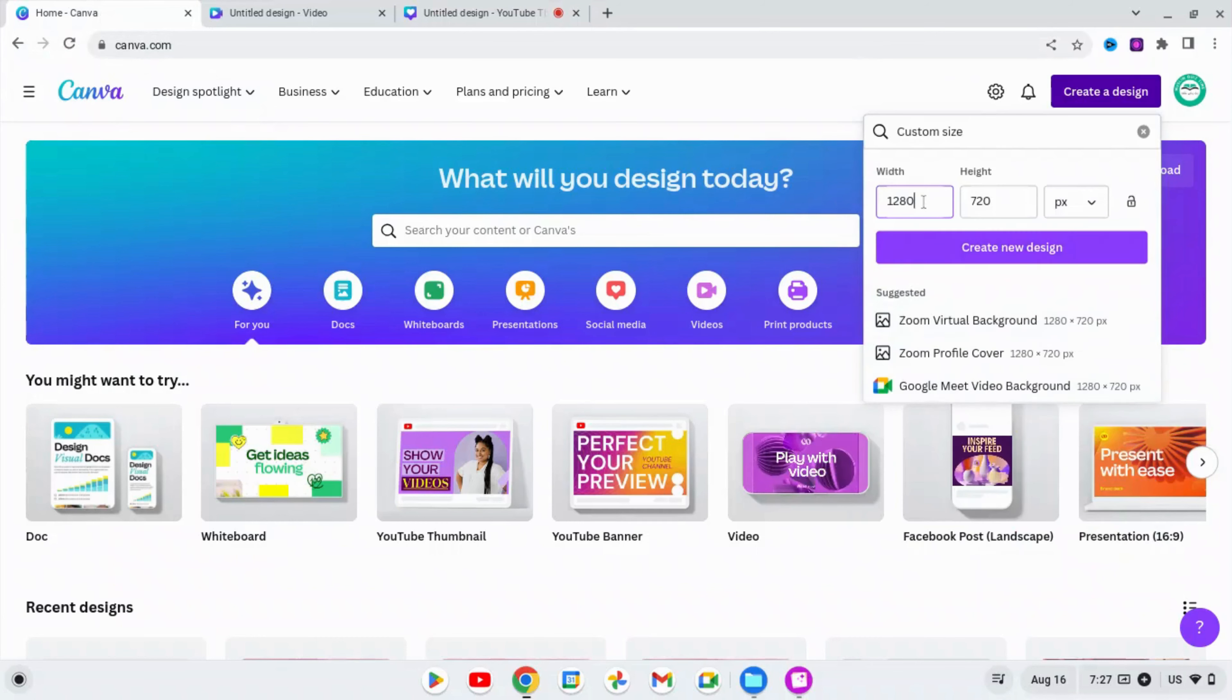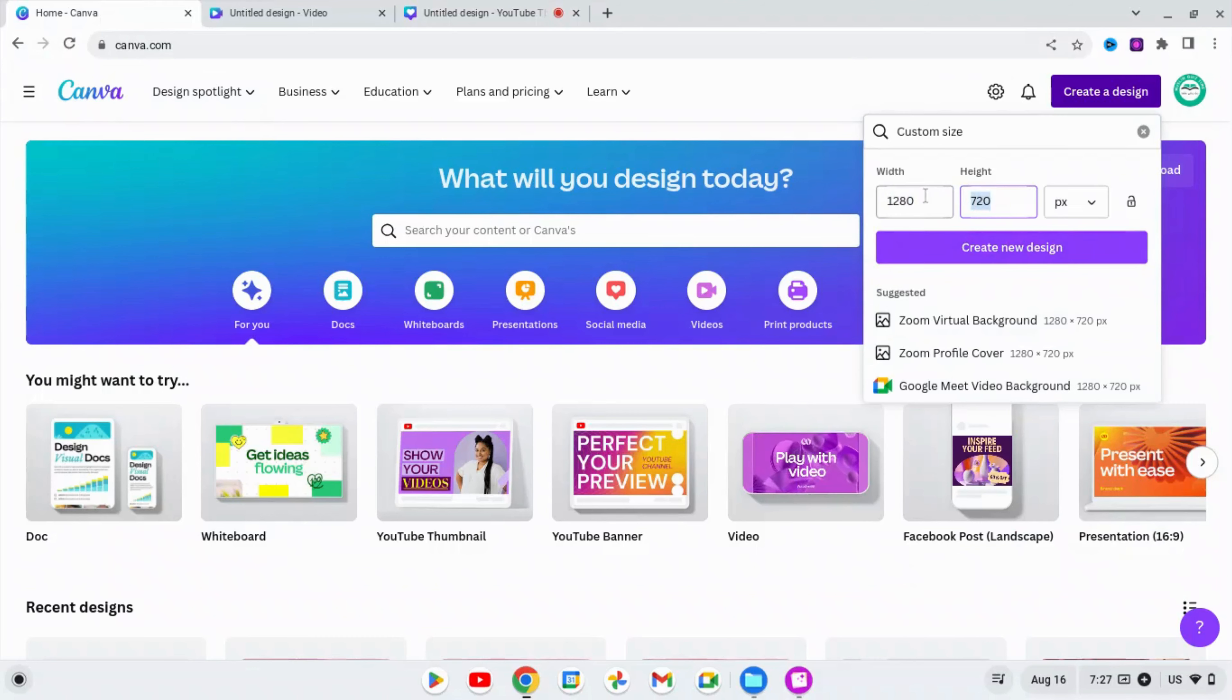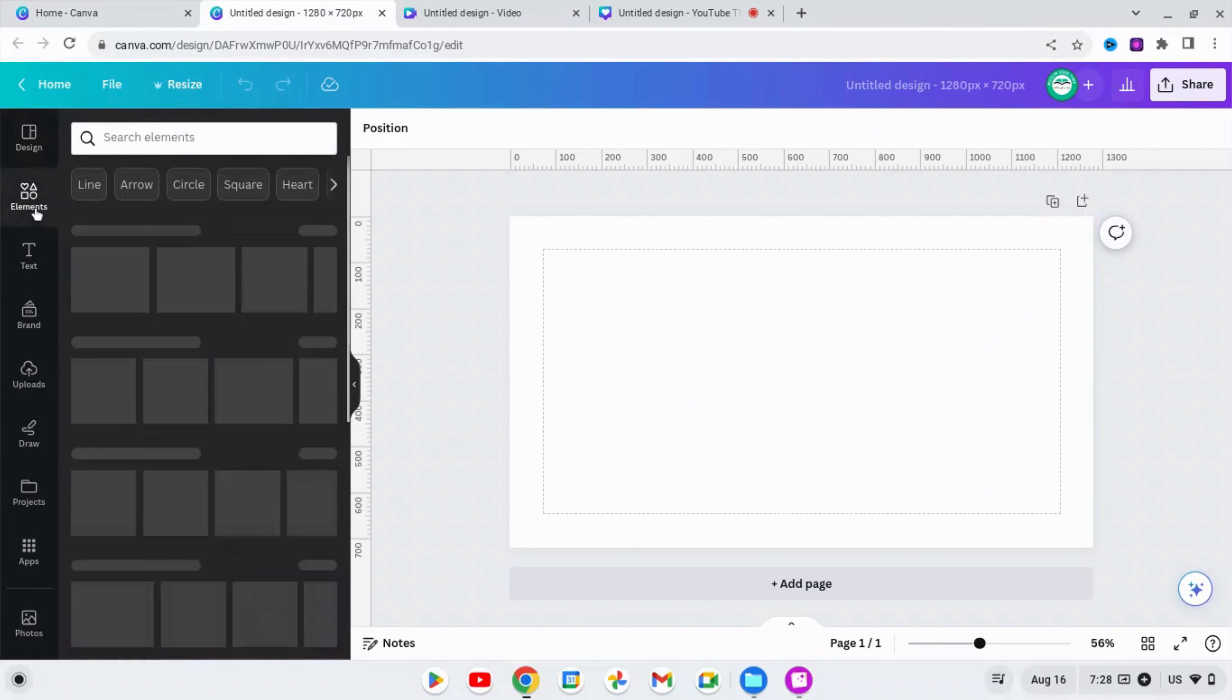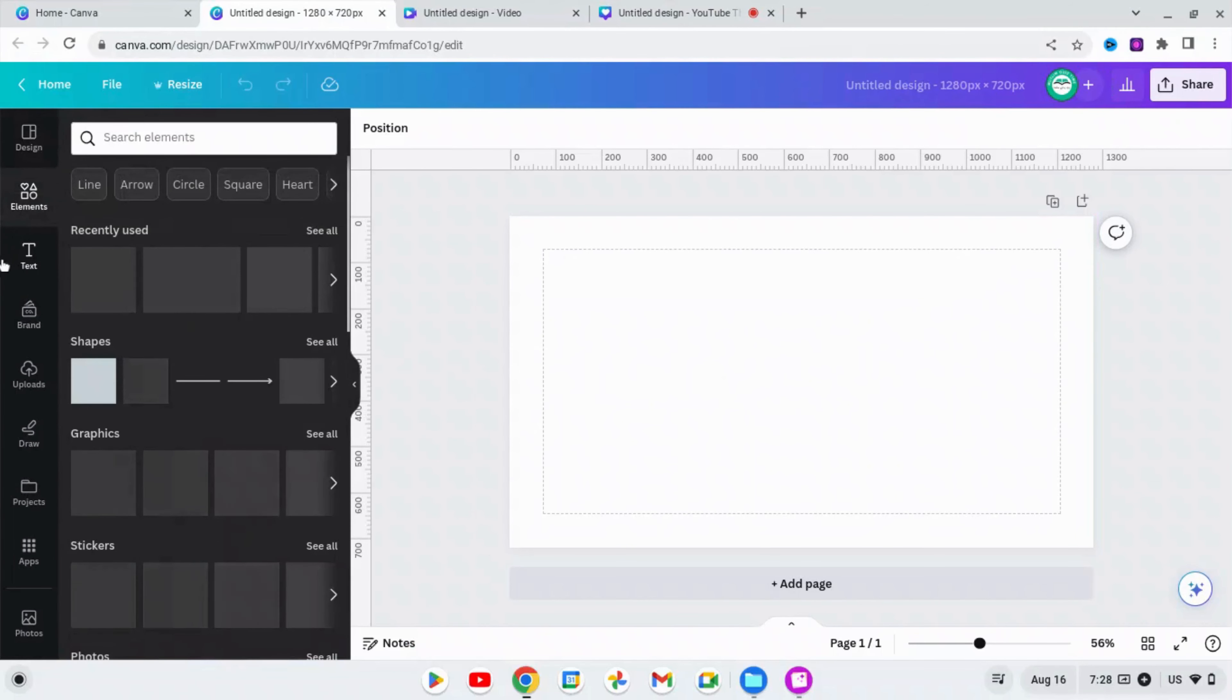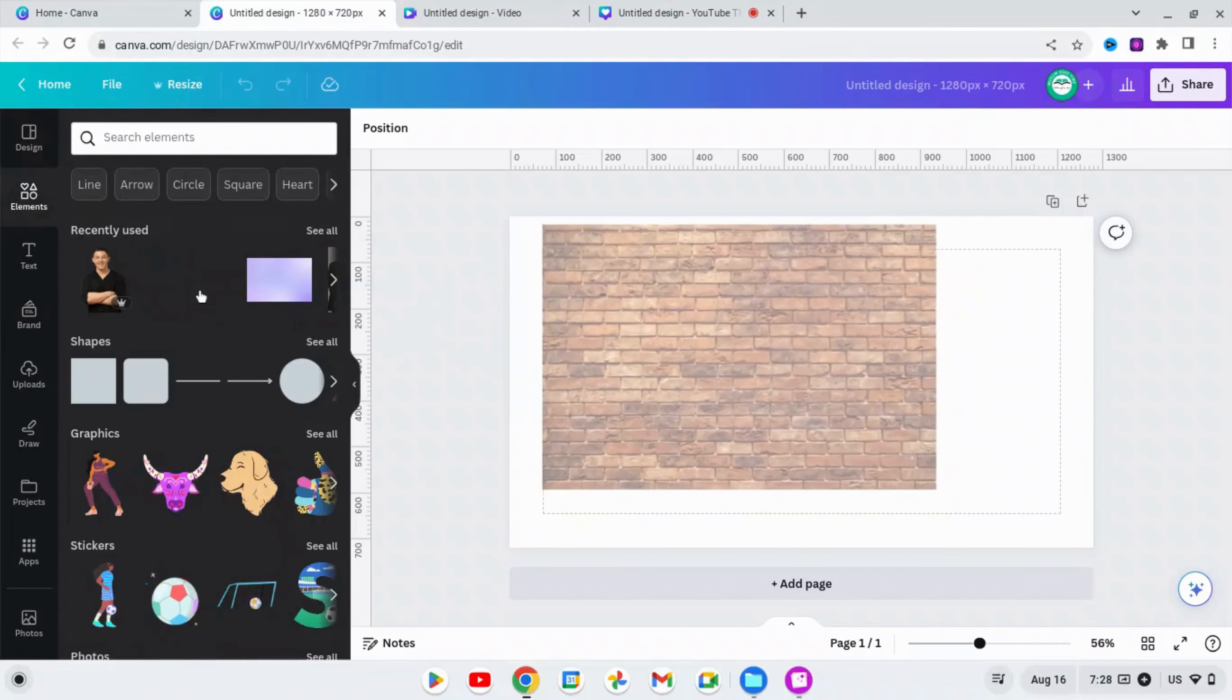In the custom size, enter width 1280 and height 720, and then create new design. Now go to the Elements and select the photographs or the pictures that you want to blend together.